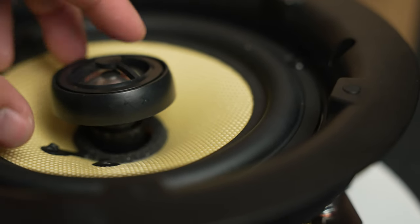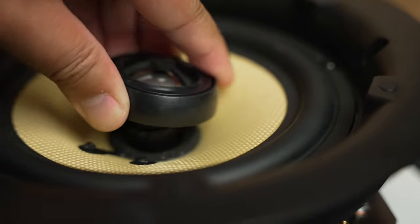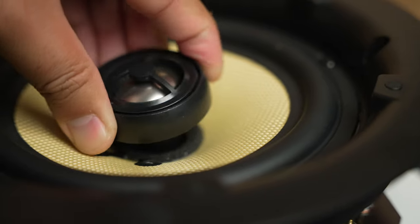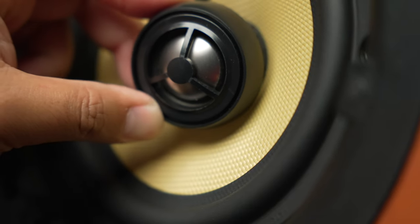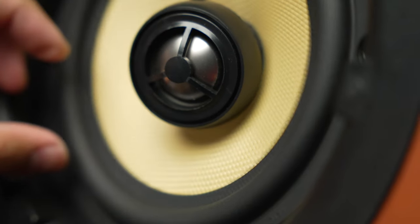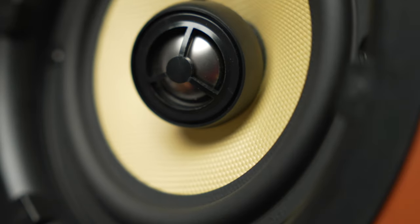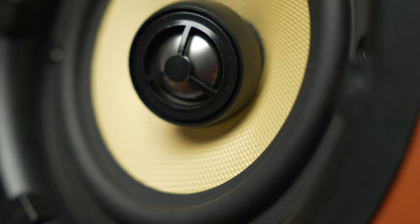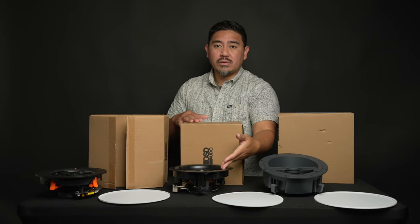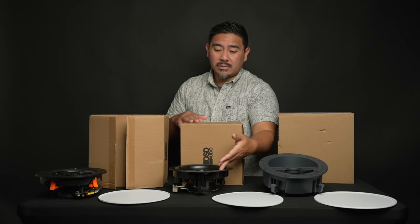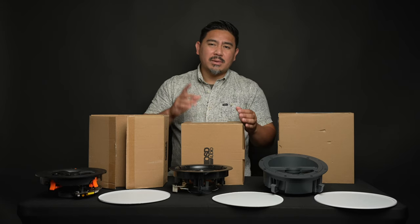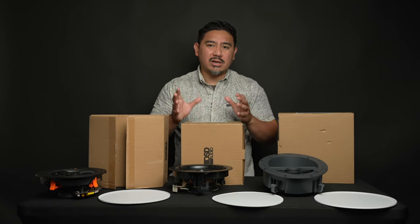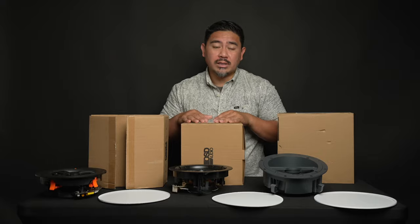But one thing to consider is that if you're putting the tweeter at an extreme angle, you want to make sure that the cone doesn't touch the tweeter when it's at full excursion. Now, for the most part, if you're using a crossover to take out the bass from these speakers, it's not something you have to worry about, but just something to consider if you do plan on running these full range.